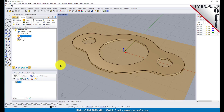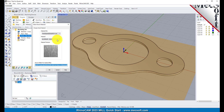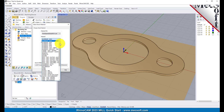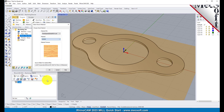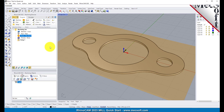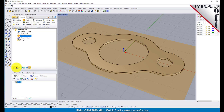Next we'll set the material for the stock geometry. From the program tab select Material to display the dialog. For material select Wood from the list of available materials and then pick OK. If the material texture does not display on the stock, select the material texture visibility icon located at the base of the machining browser.